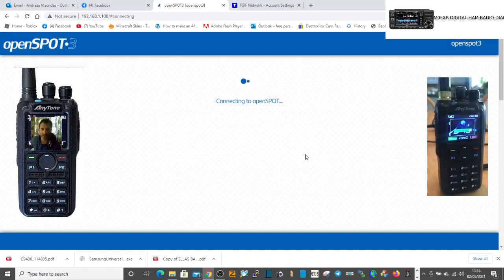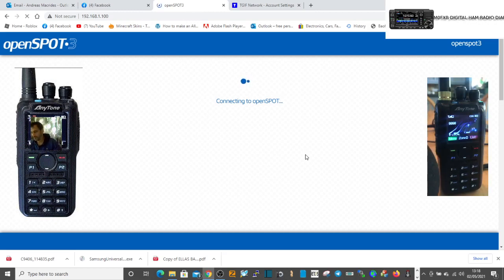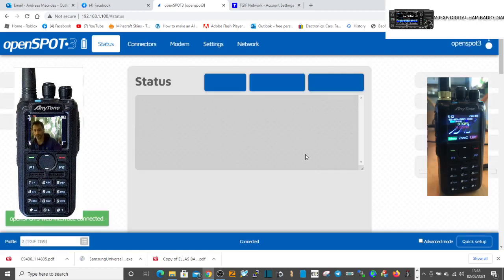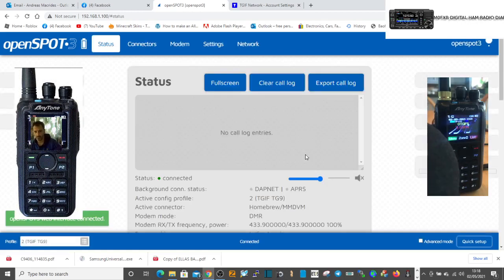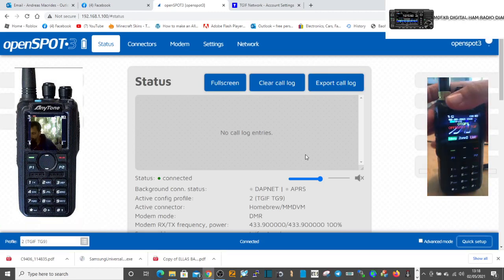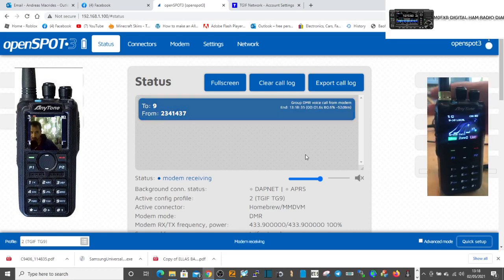We'll give that a second to sort of kick in and then we'll key the mic and you'll see me appear on talk group 9.